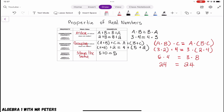Then the multiplicative identity property — using the identity property to multiply — says that when we multiply any number by 1, the answer is just going to be that number. So 6 × 1 = 6. The value stays the same.